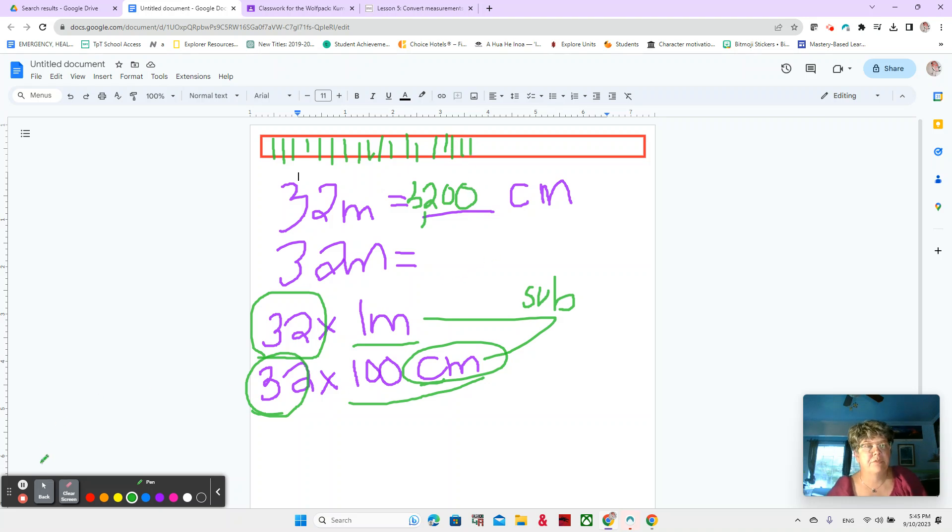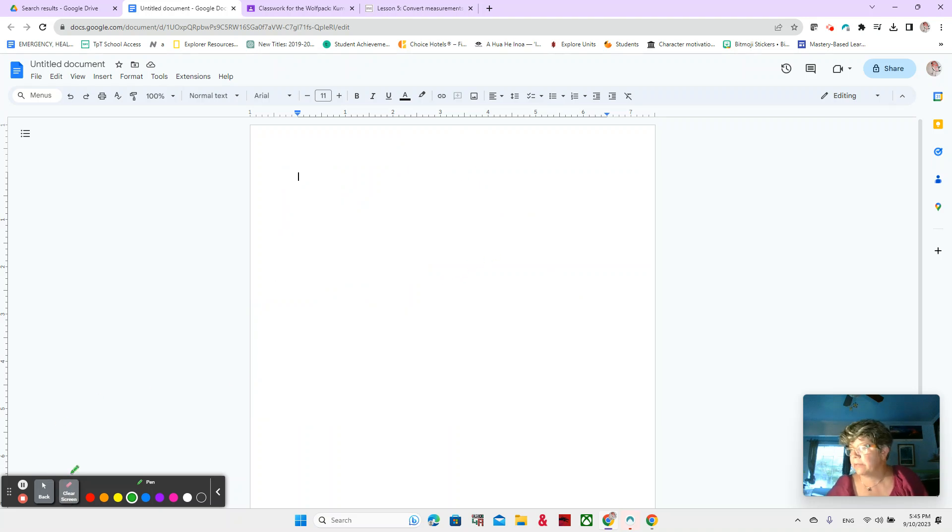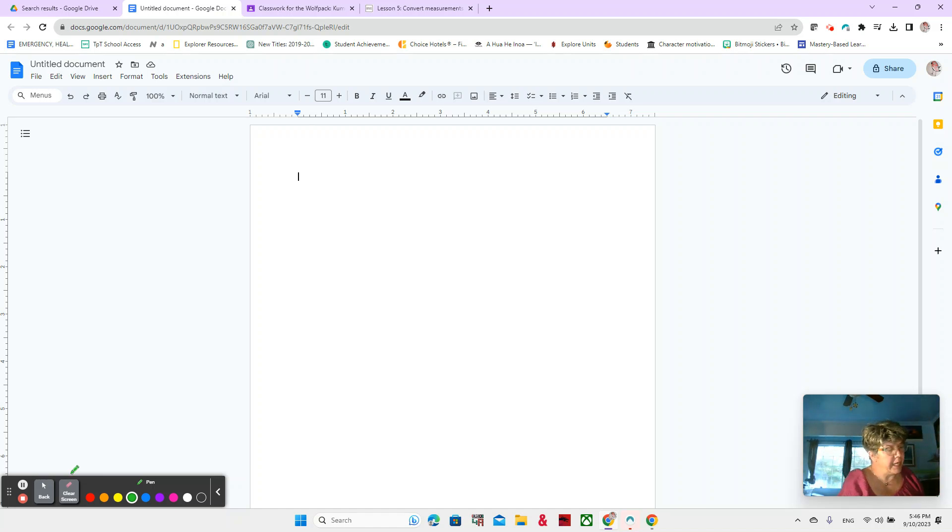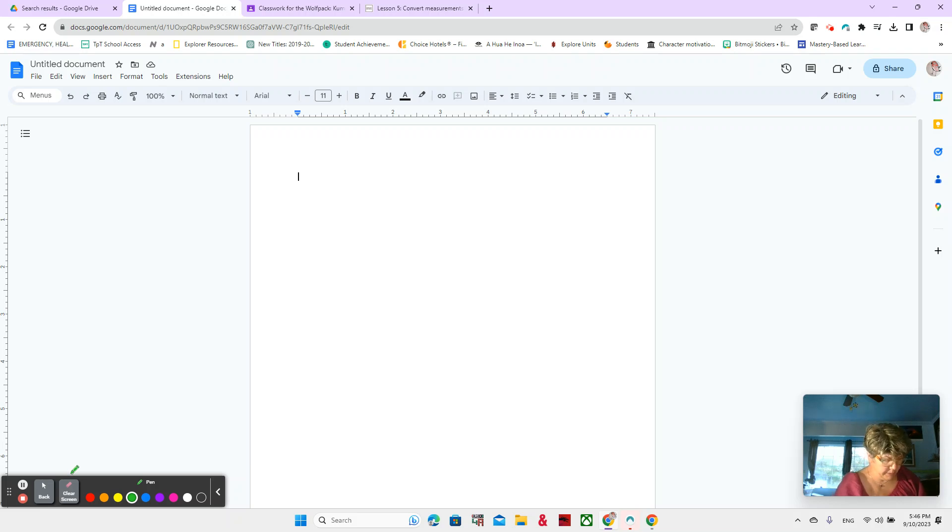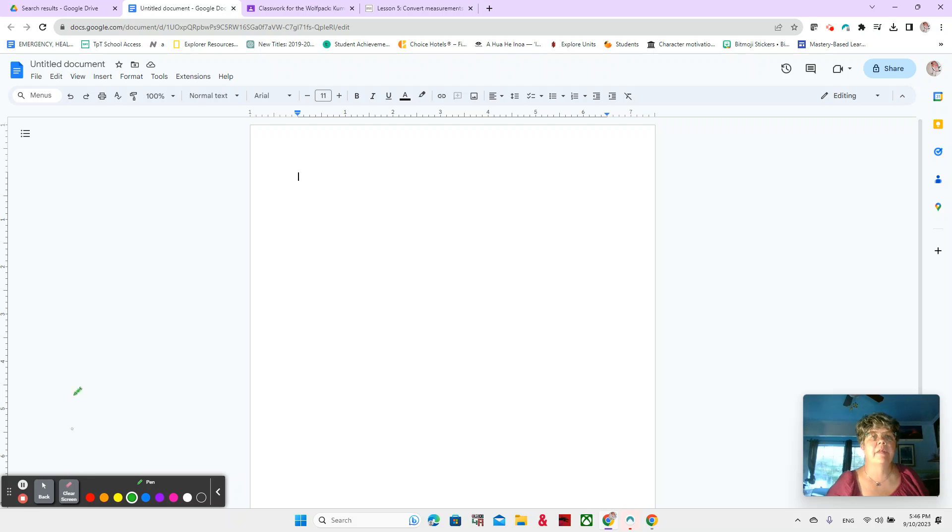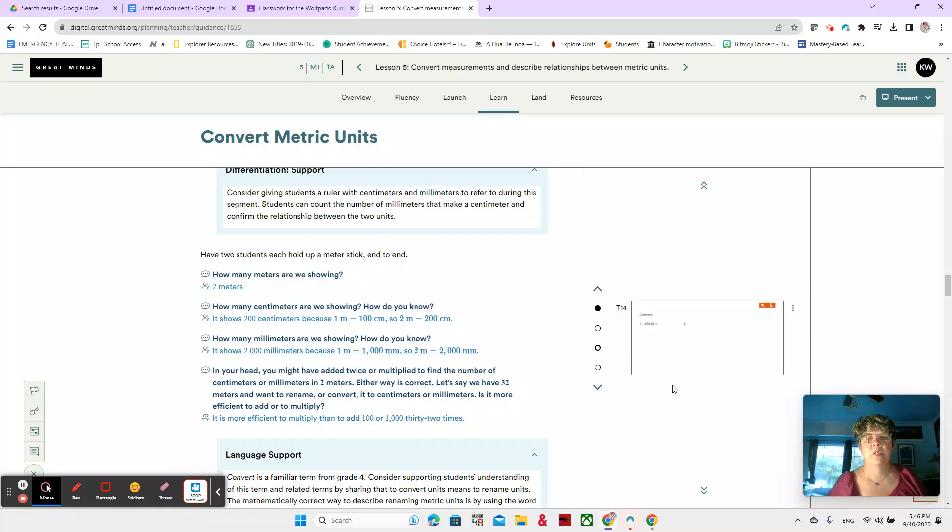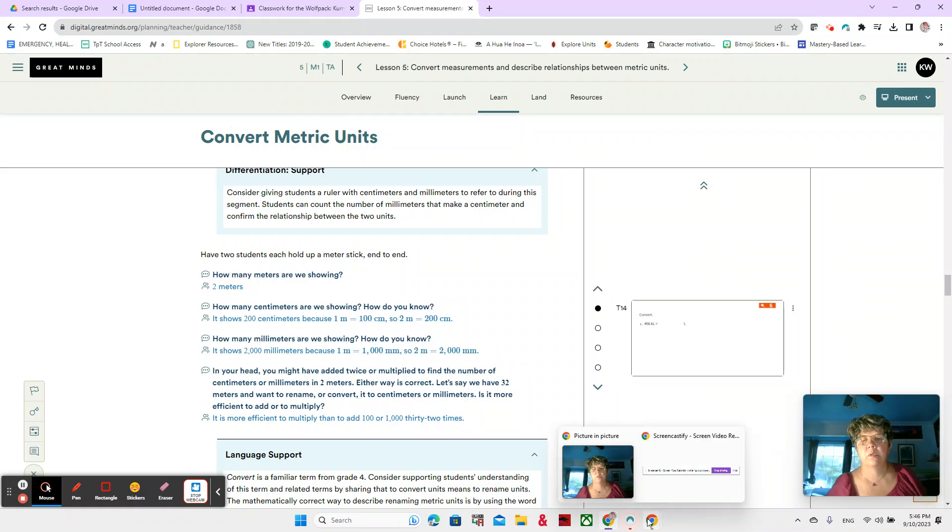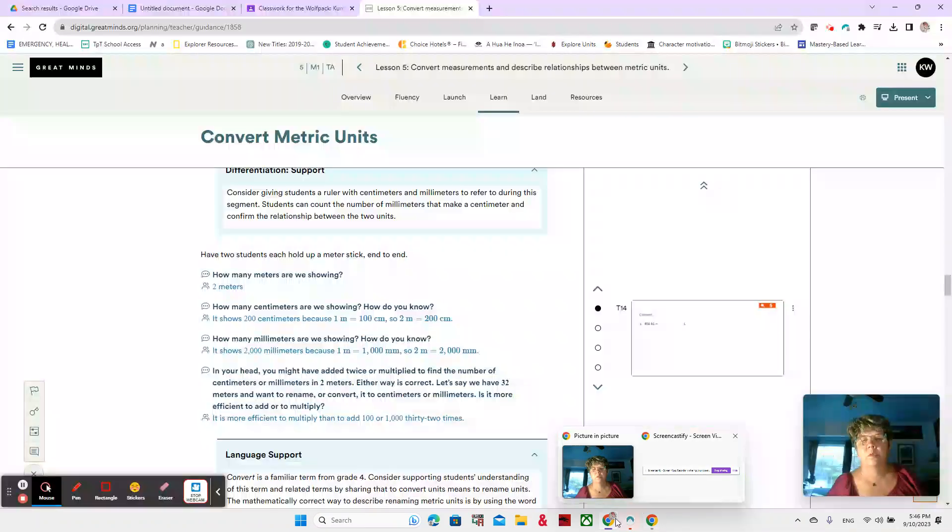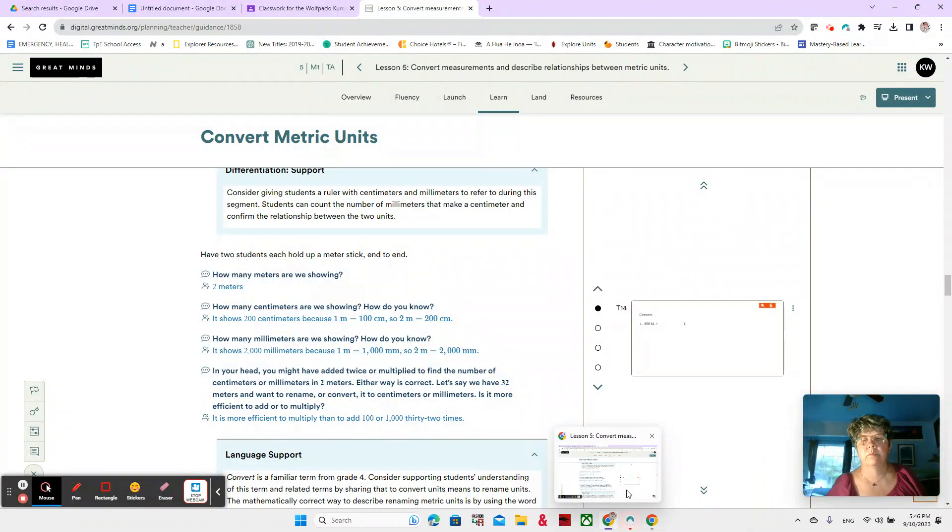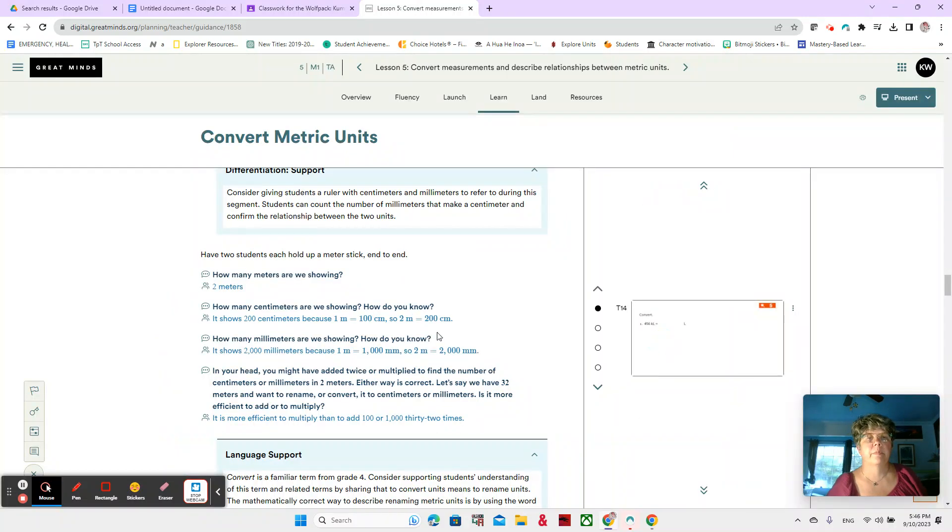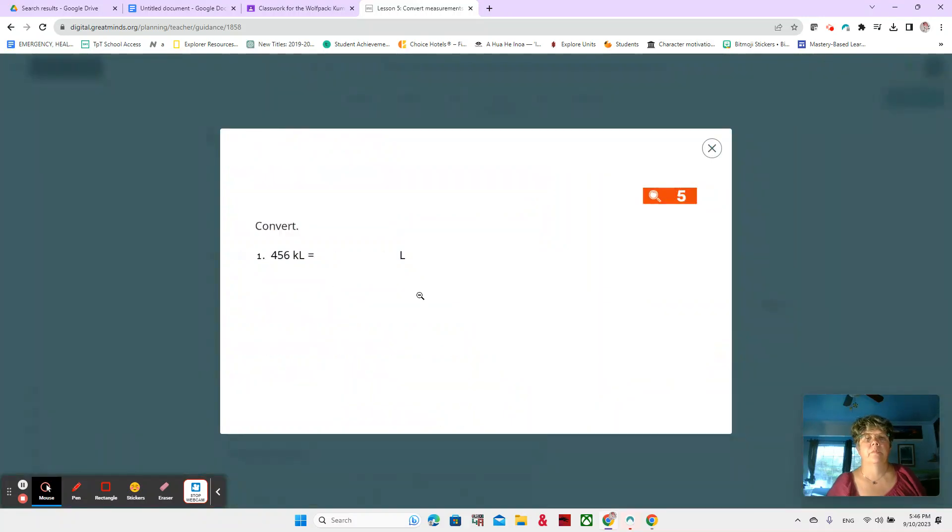So let's go to page 47 in your book, page 47. And we're going to do some practice with this. Let me get to page 47 as well. And I think I have it. Let's see. Oh, there we go.